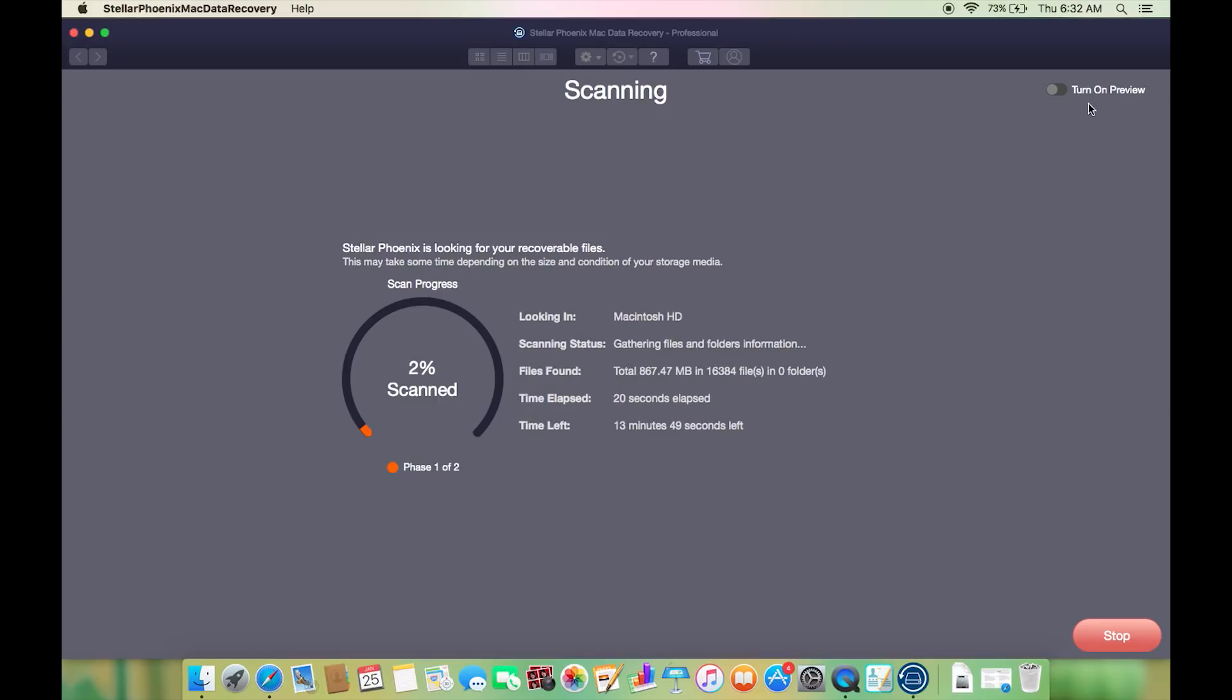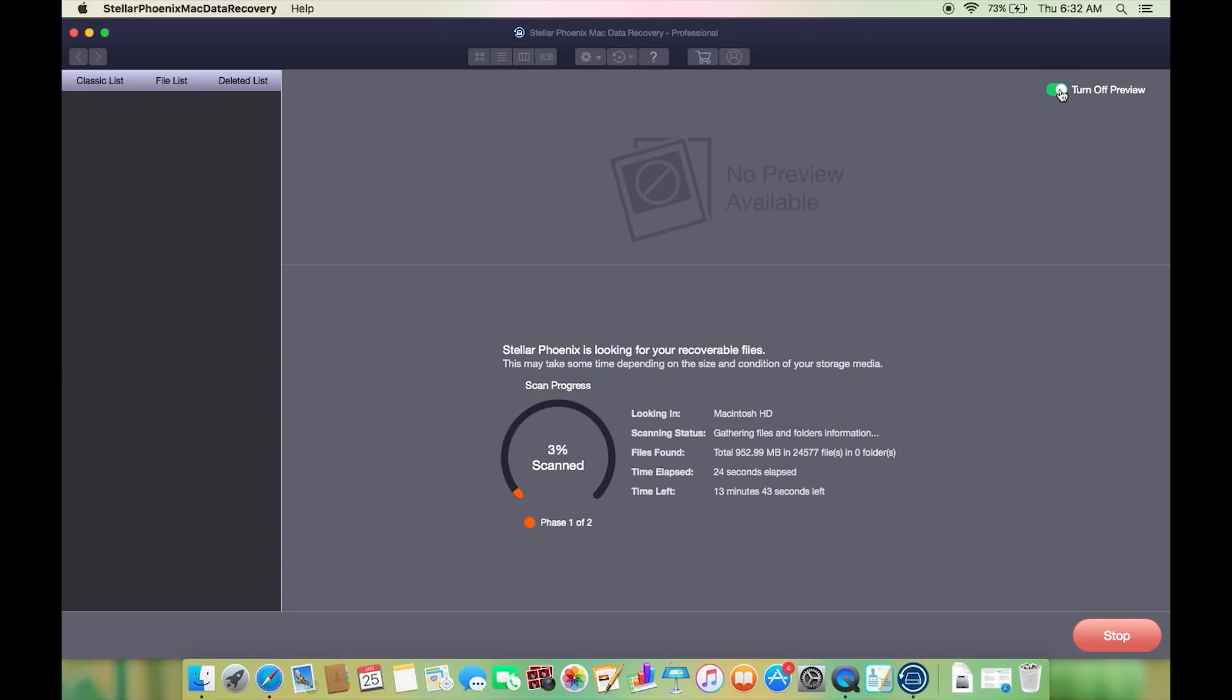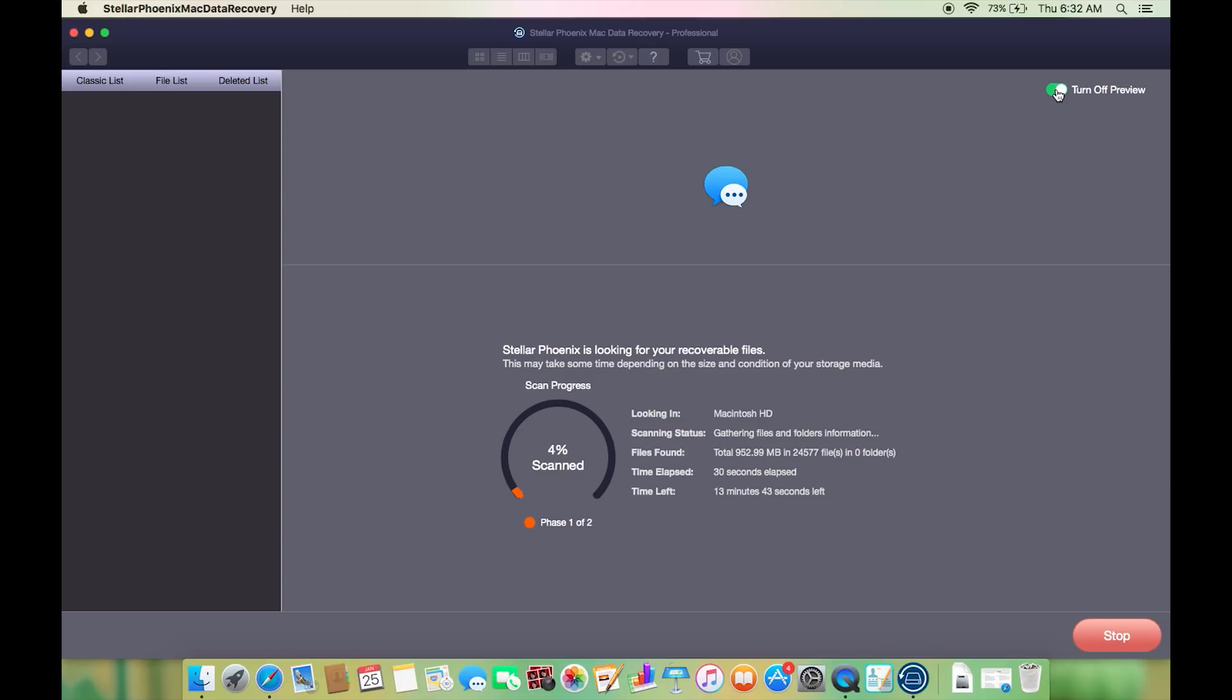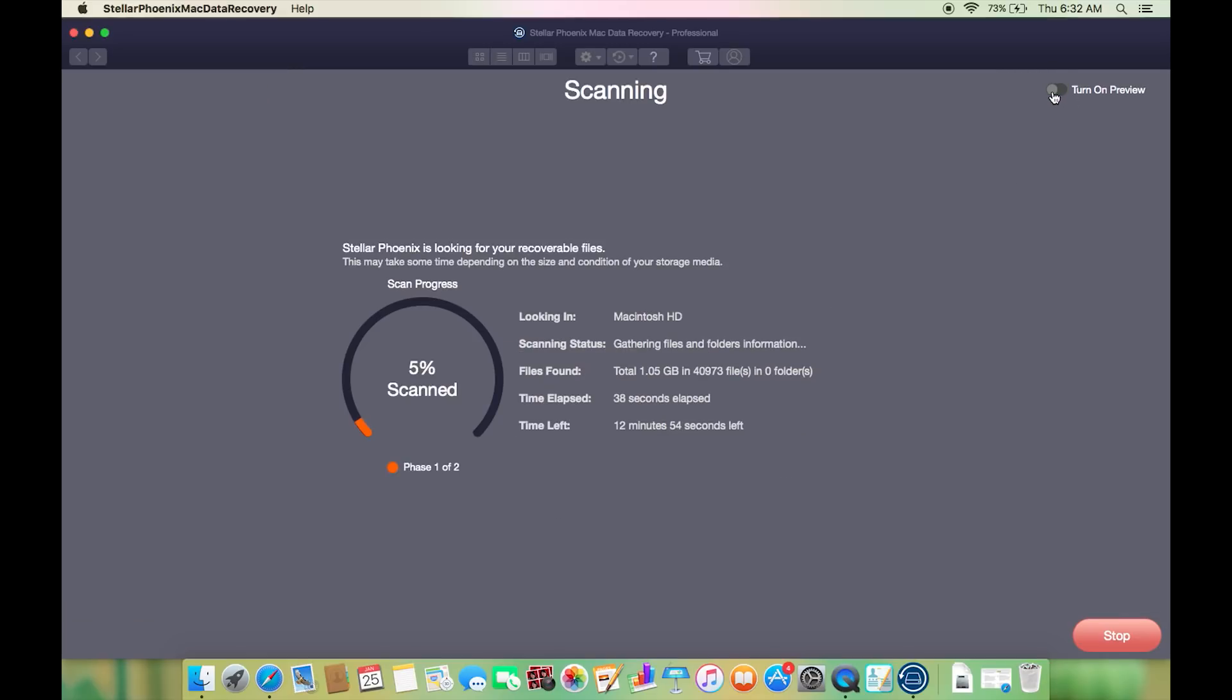This is going to take some time. If you want you can also turn on preview, that is you can check a preview of the file that is being recovered and this will actually slow down the process. Now the interesting part is if you notice on the preview that the lost file has been found, then you can stop the scanning right away.